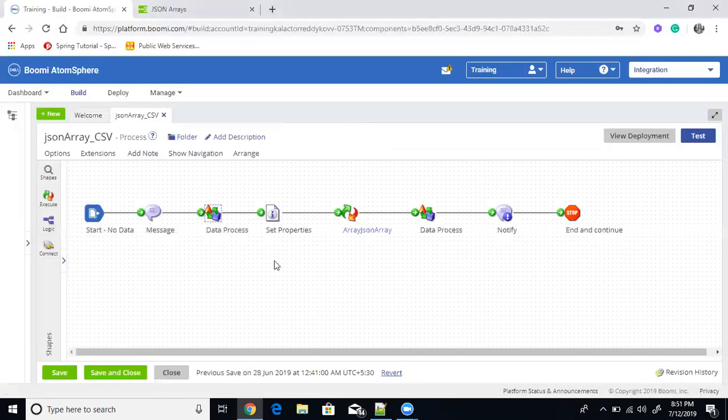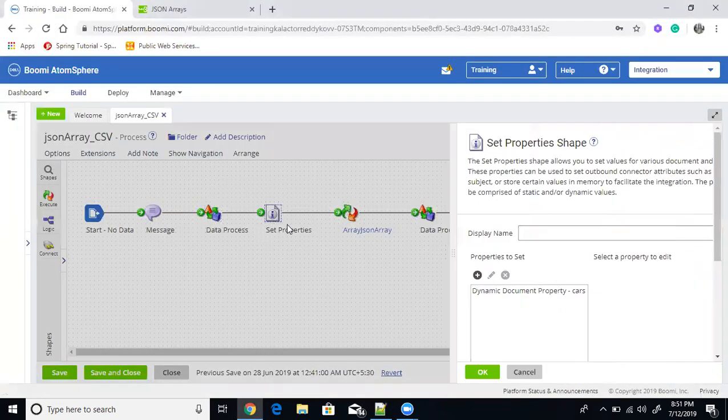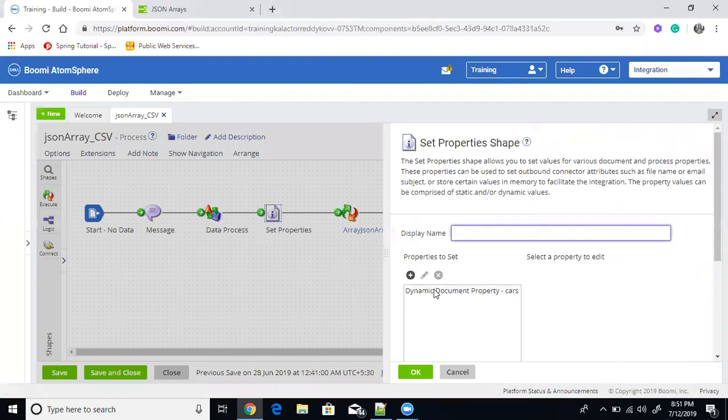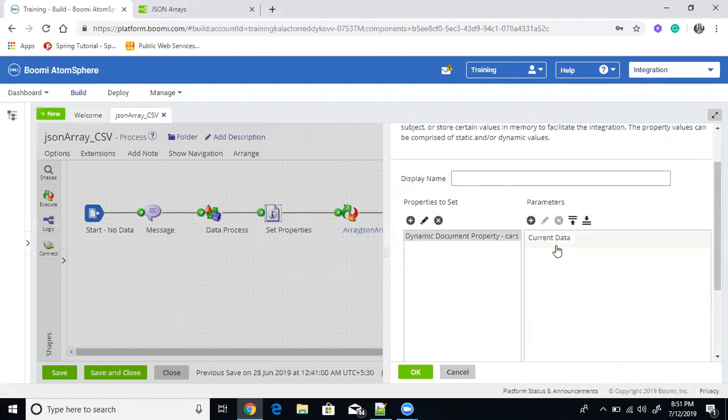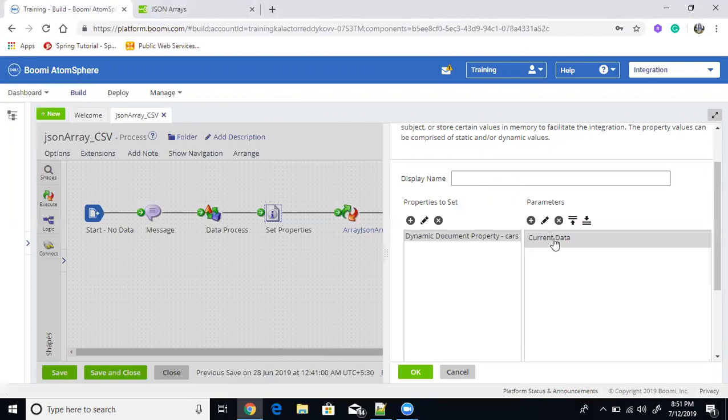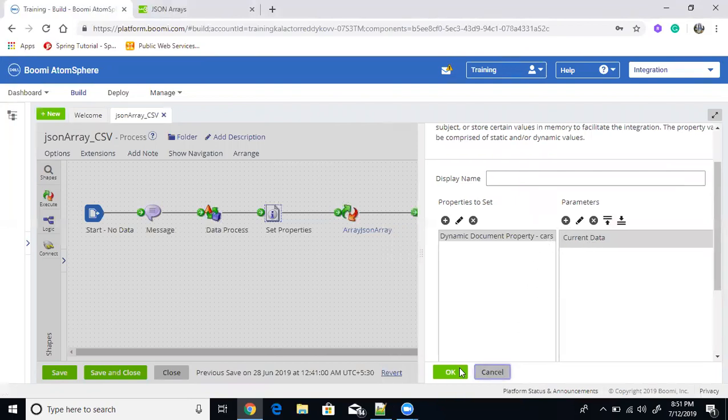So like that, after that, what I am doing, I am just storing entire the object into a property called cars here. You can see, I am defining one dynamic document property. So here, I am taking entire data, current data, it means basically what we'll get it. Every document is basically one JSON object. I am storing into one dynamic document property called cars.